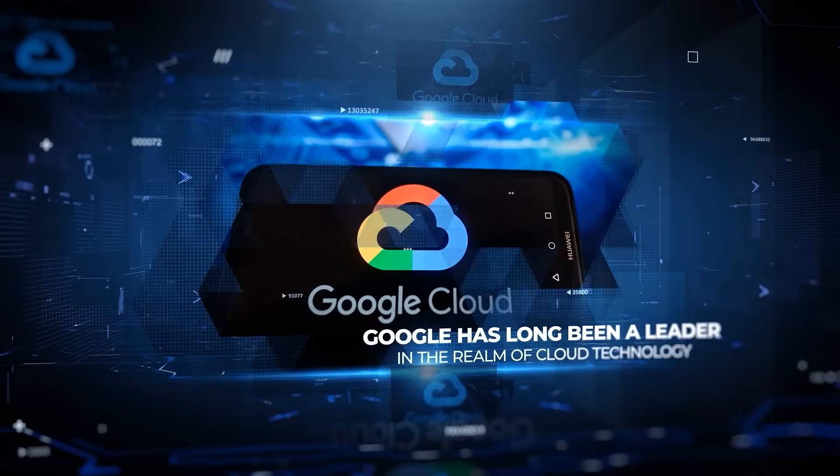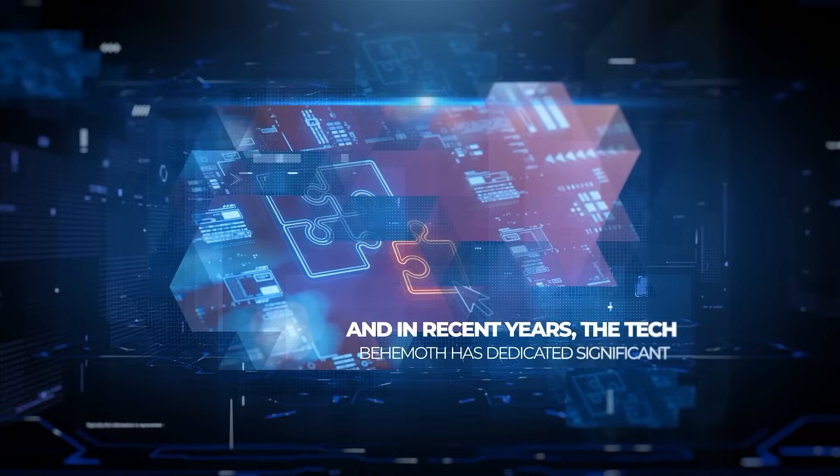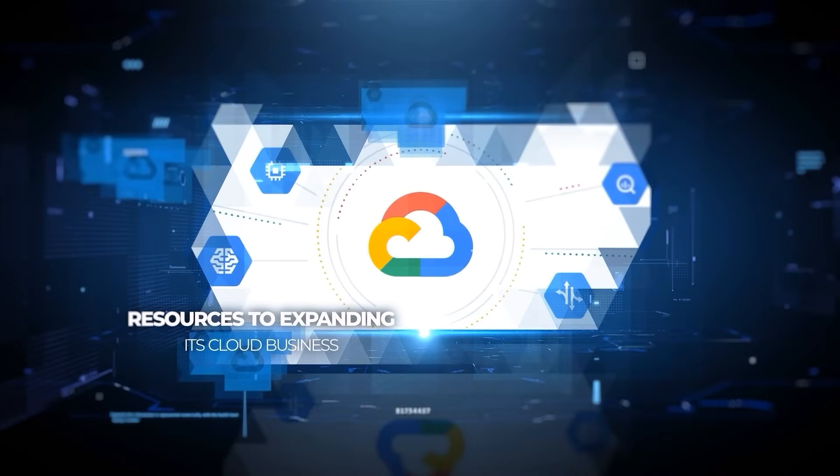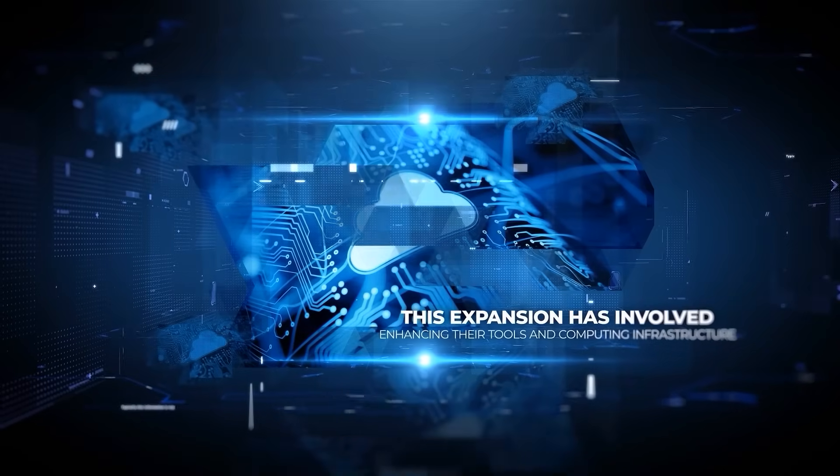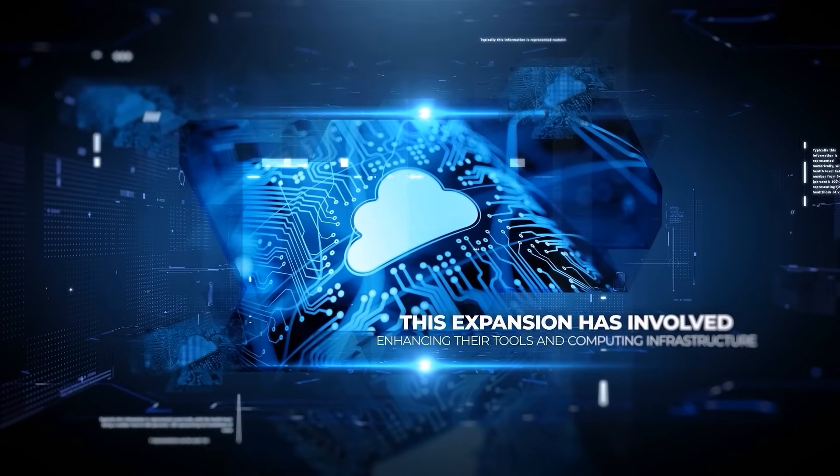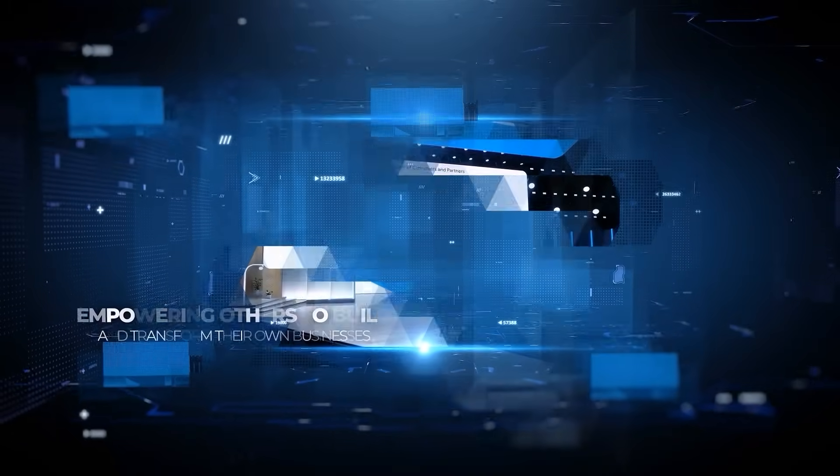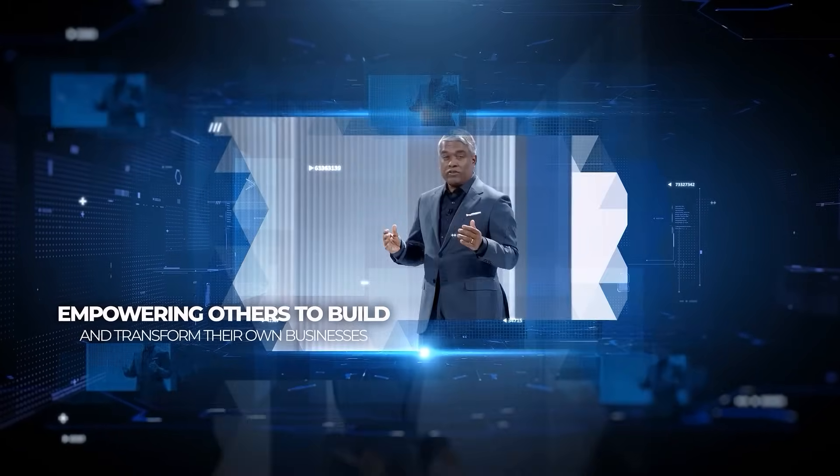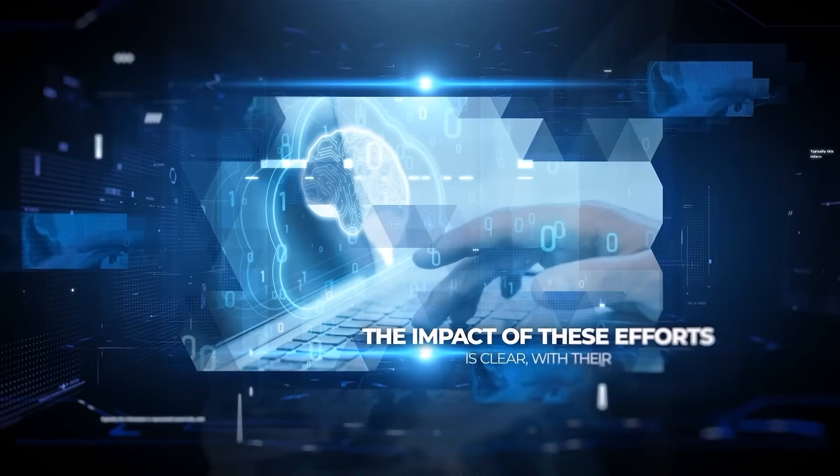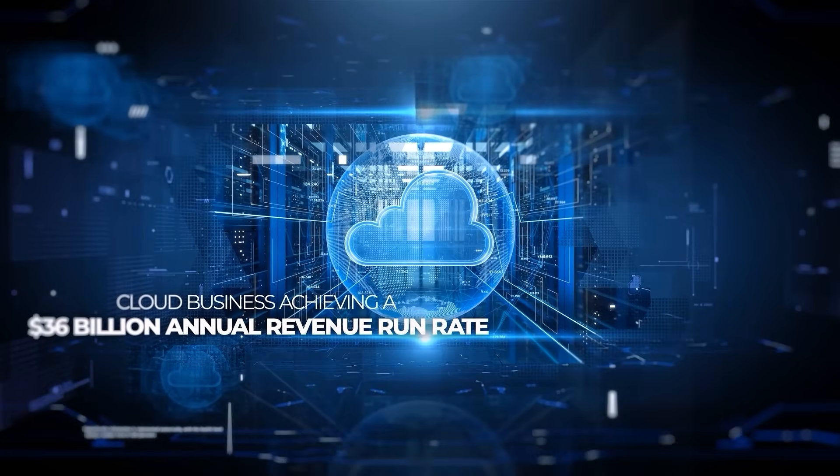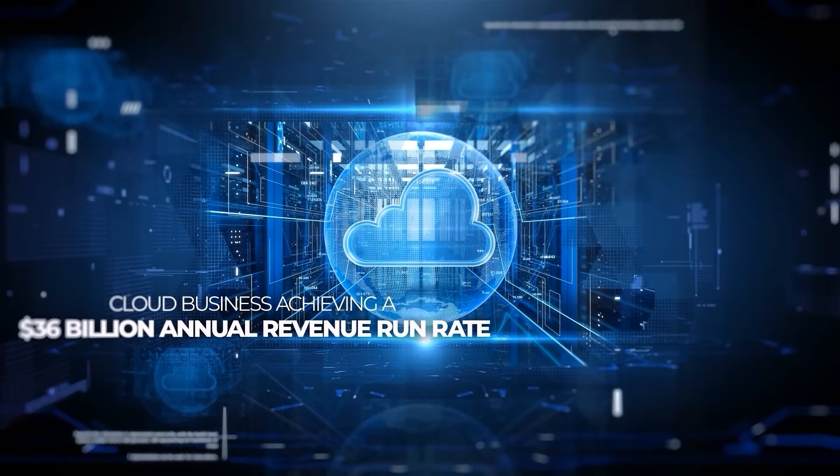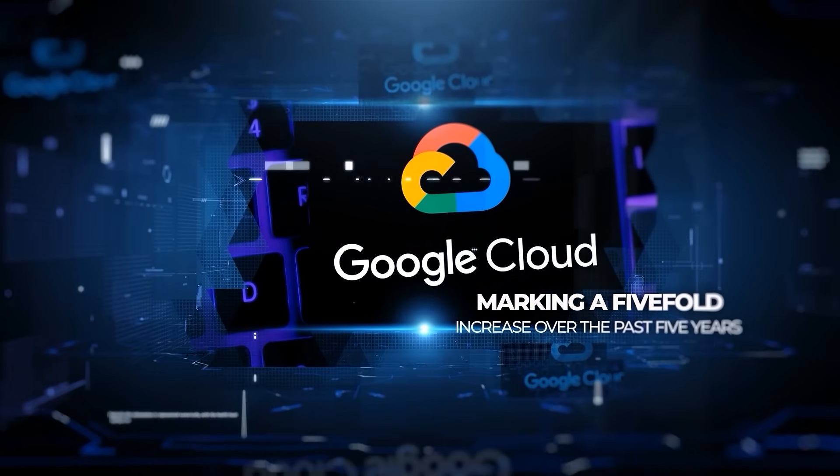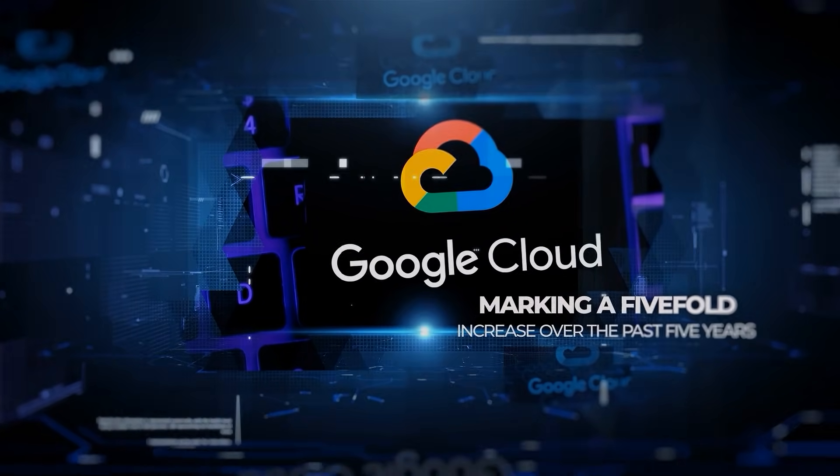Google has long been a leader in the realm of cloud technology, and in recent years, the tech behemoth has dedicated significant resources to expanding its cloud business. This expansion has involved enhancing their tools and computing infrastructure, empowering others to build and transform their own businesses. The impact of these efforts is clear, with their cloud business achieving a $36 billion annual revenue run rate in the last quarter, marking a five-fold increase over the past five years.